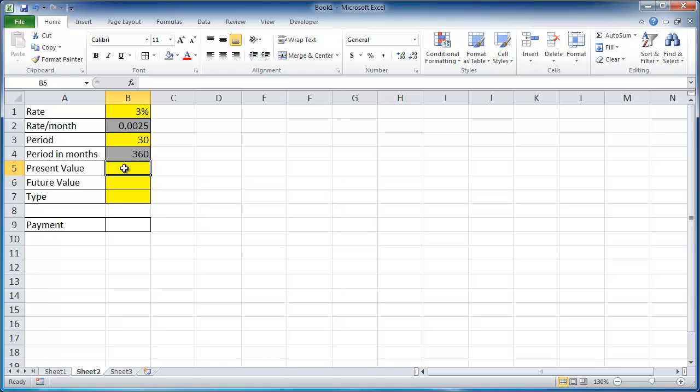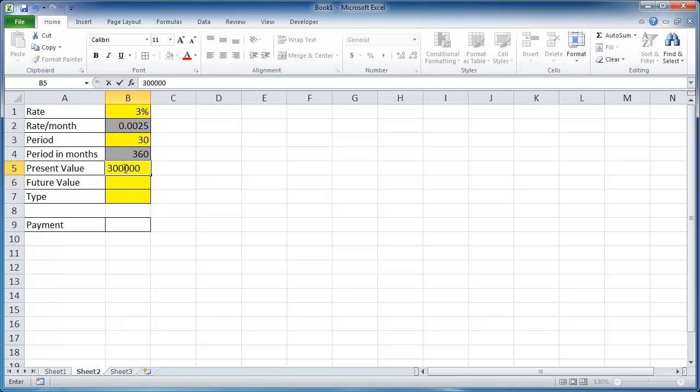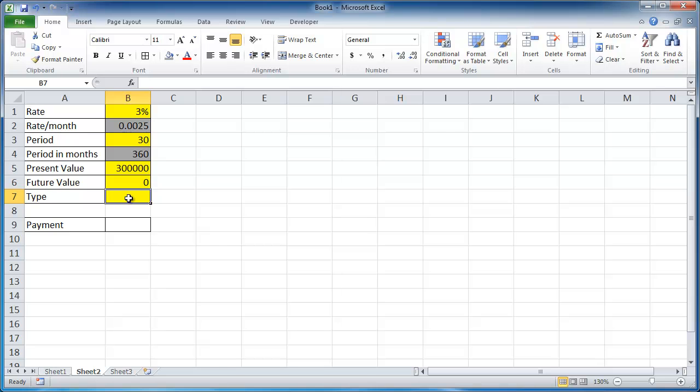Present value, let's stick with our present value in the other tab, 300,000. And our future value, we want that to be 0. And our type, we're going to have 0.